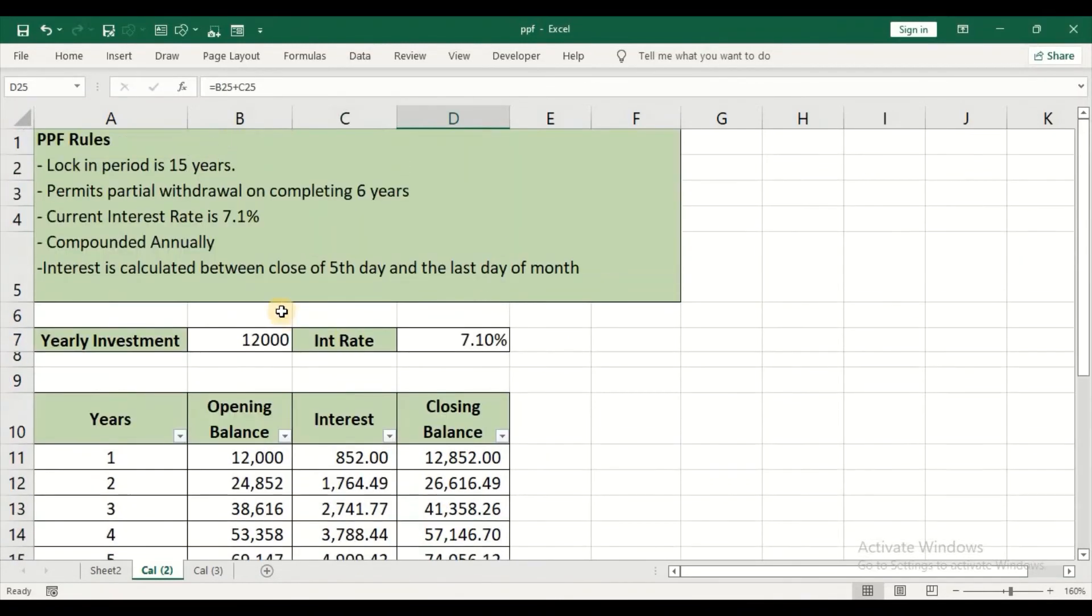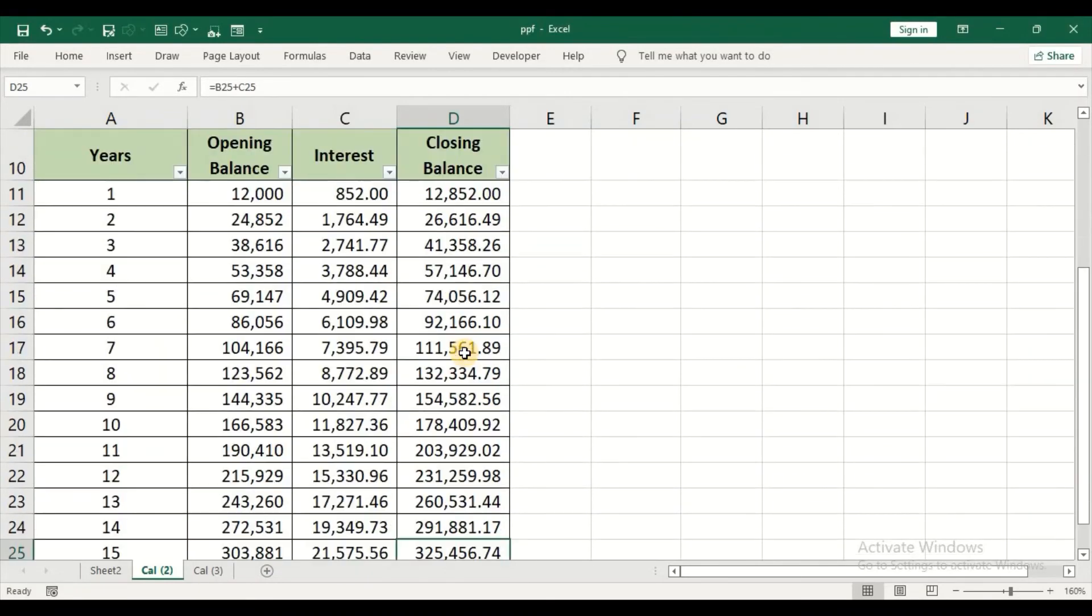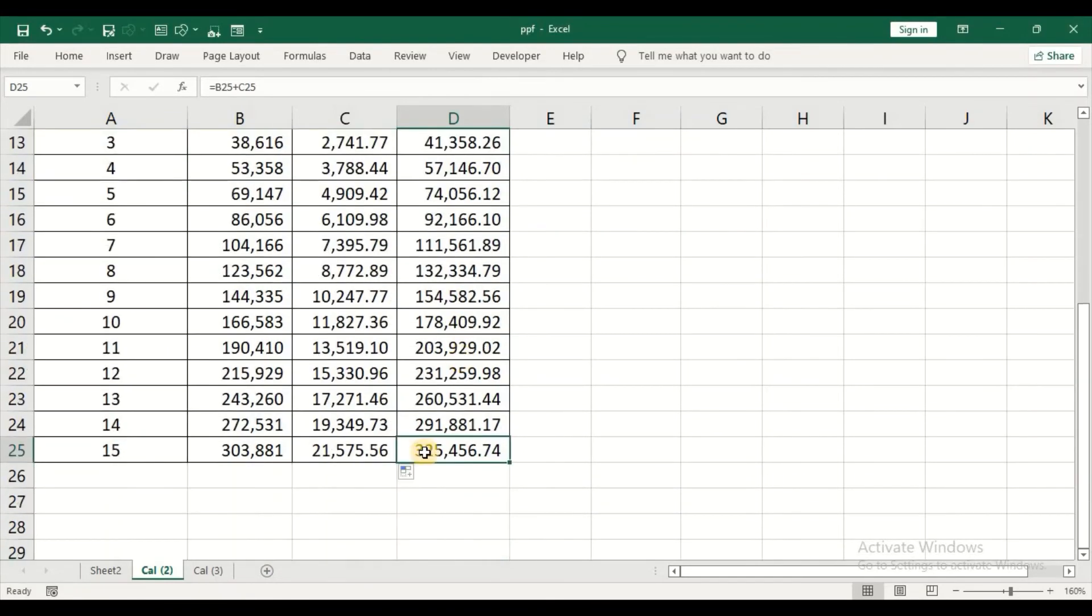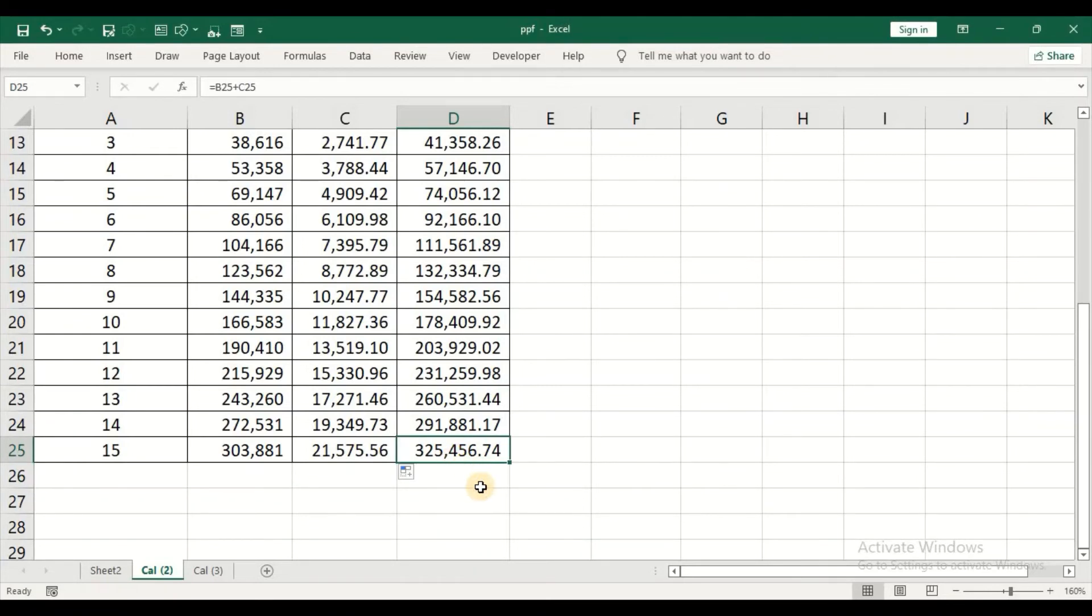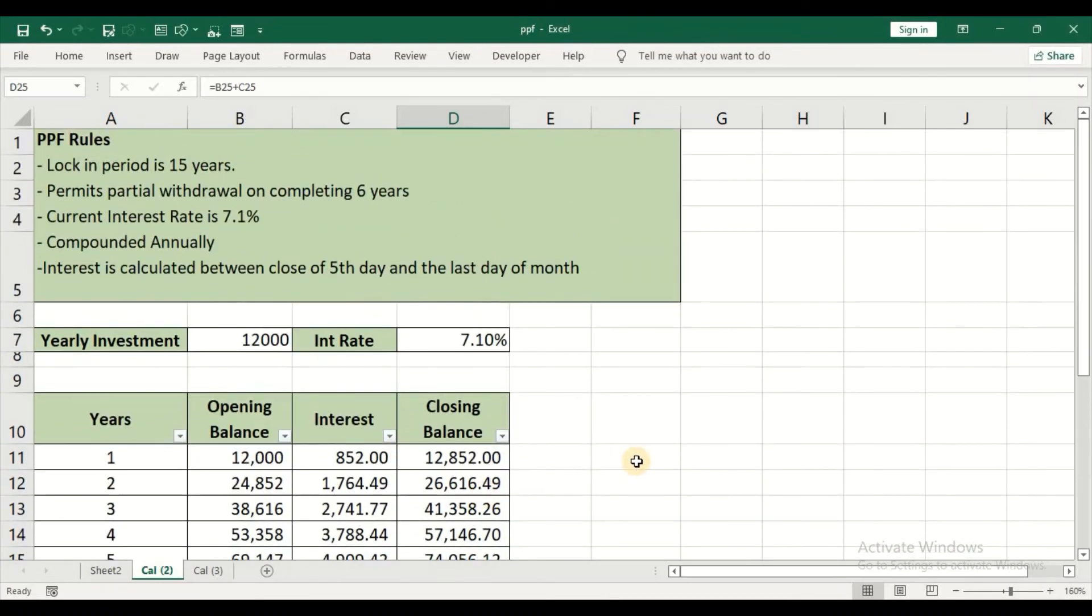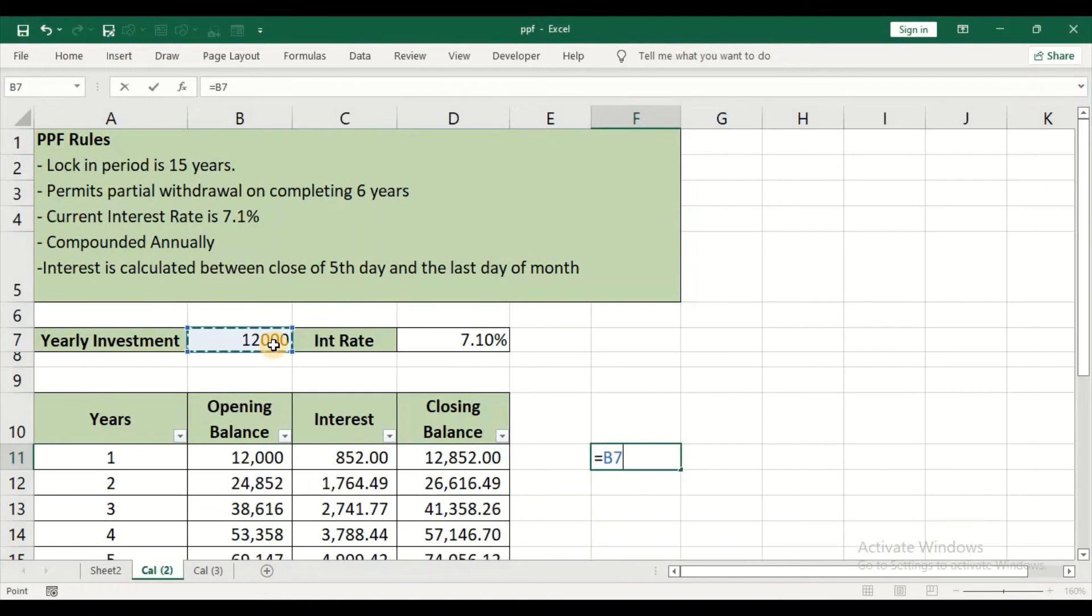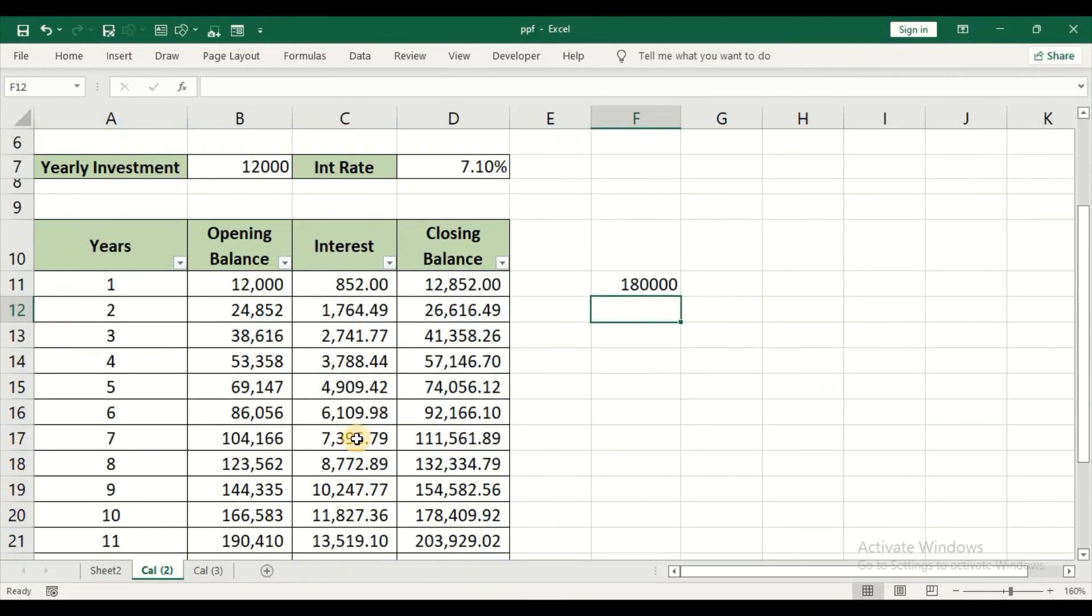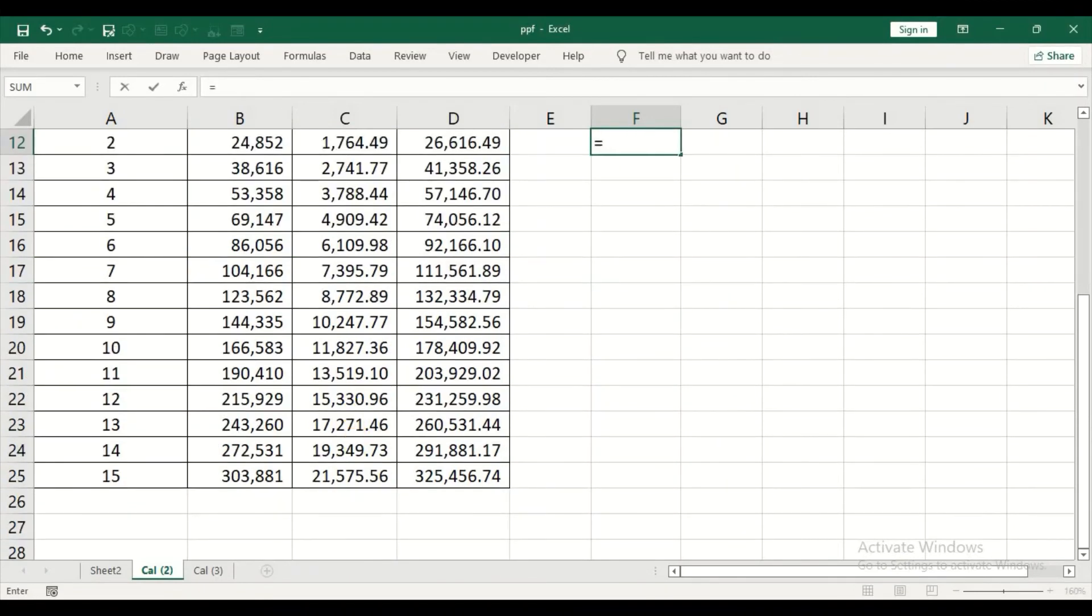So by investing 12,000 per year at the interest rate of 7.1%, I am getting the maturity amount. We will just quickly calculate the amount of investment that I have made.